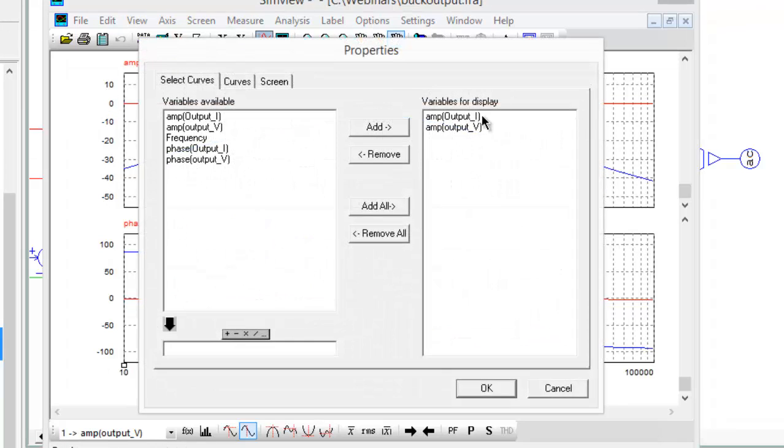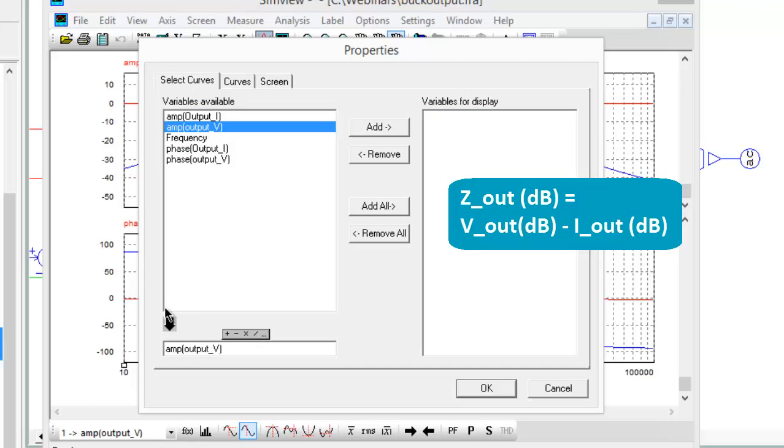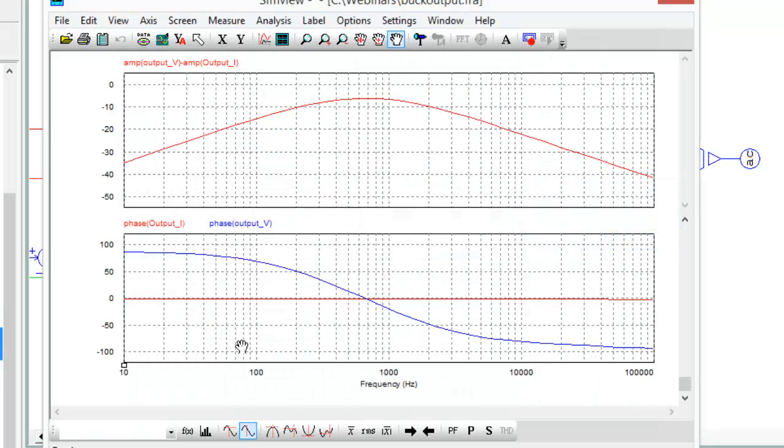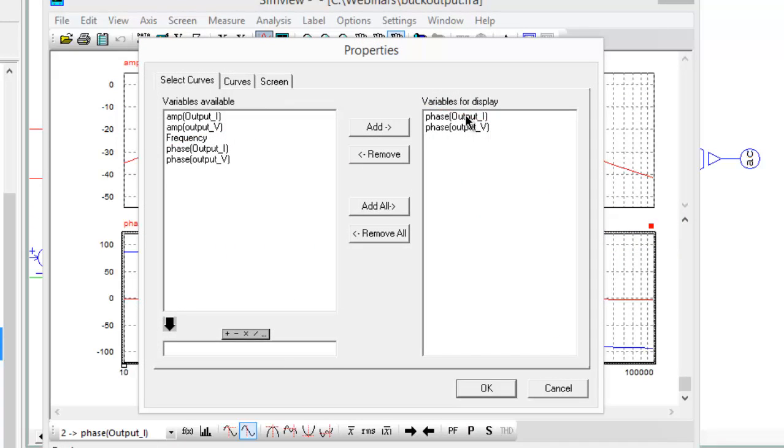So in order to determine the impedance, we actually will subtract. And so to do that, we're going to take the output voltage, bring that down to the math bar, subtract the current, and this is going to give us the impedance in dB.